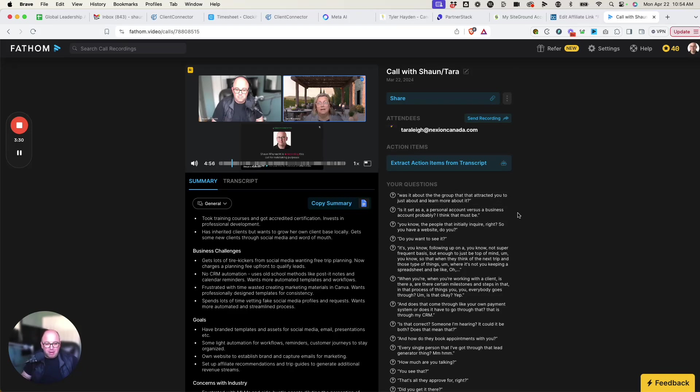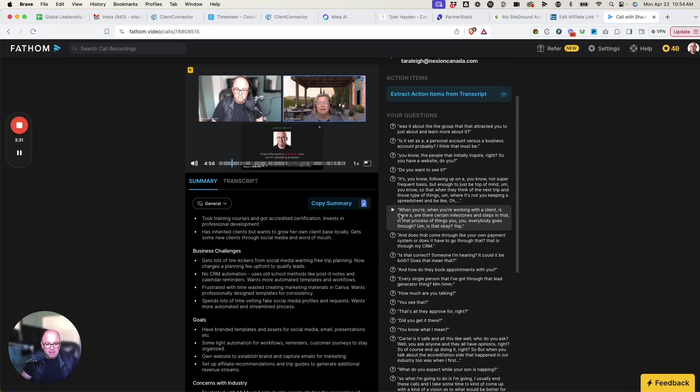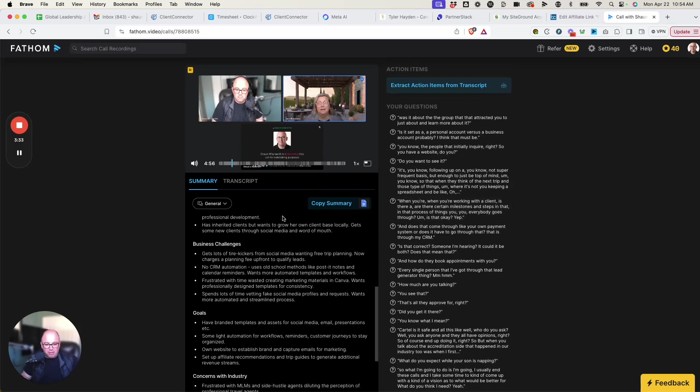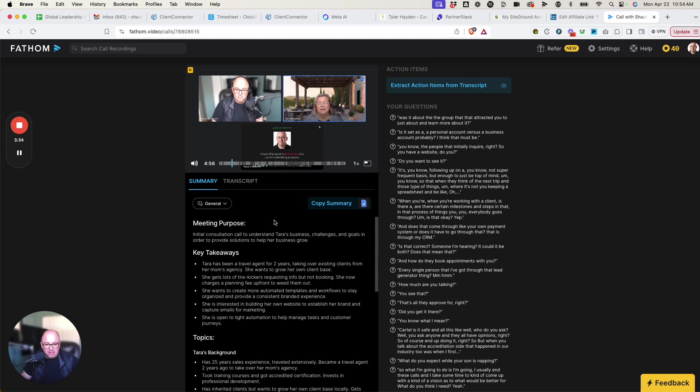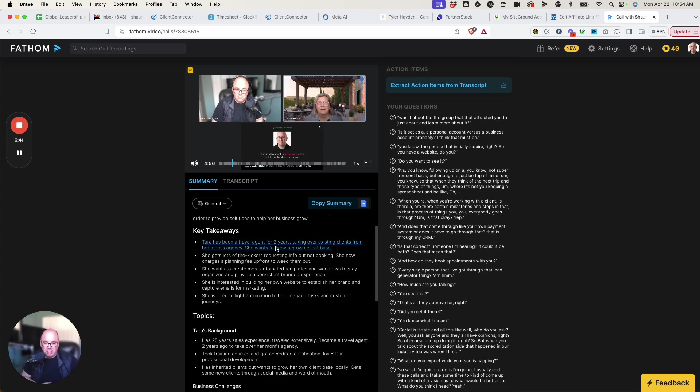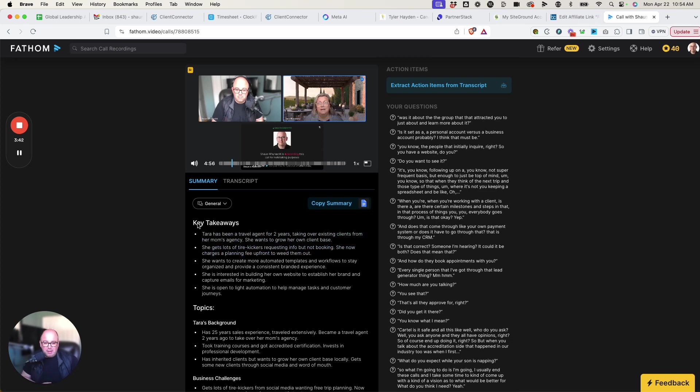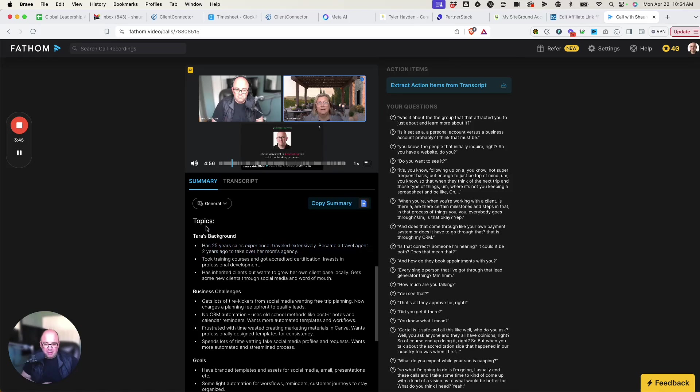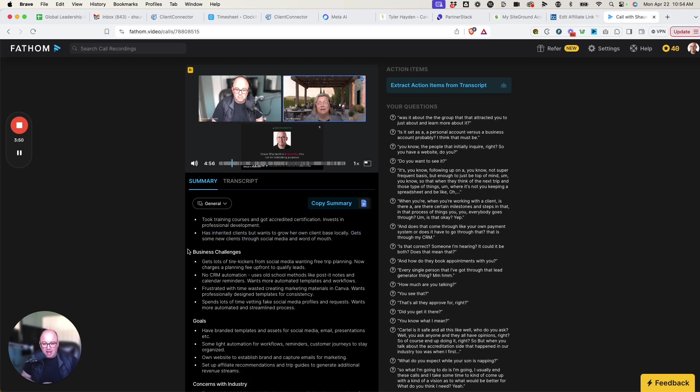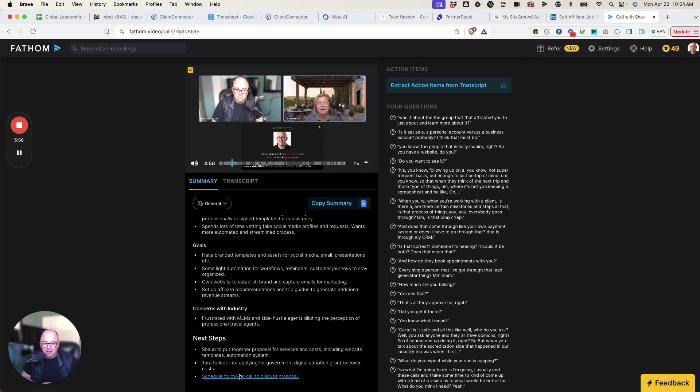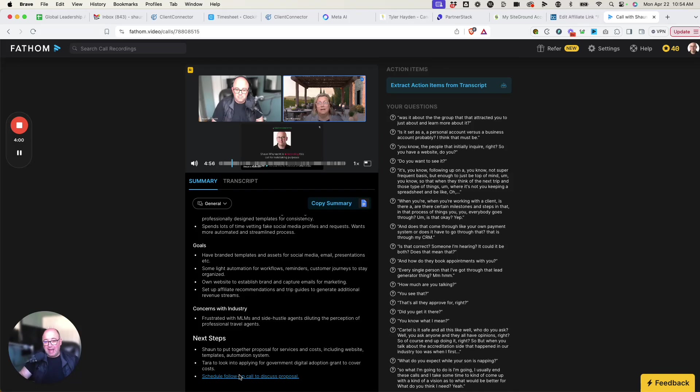But where the power comes into this is what it gives you. So as we look down here at the bottom, we've got the purpose of the meeting, and I've given it nothing to start the meeting. It's just it starts to record and learns this information. Gives me a list of the key takeaways, the topics that are covered. So in this case, I talked about the background or got a background from the client. What were their challenges? What are their goals? What are their concerns in the industry? And then the next steps. This is exactly what I would hope to get out of a meeting and absolutely need.